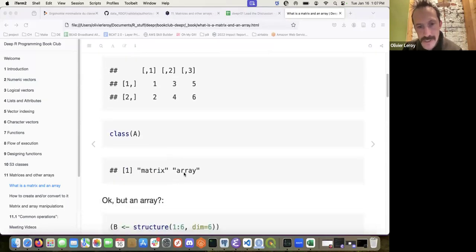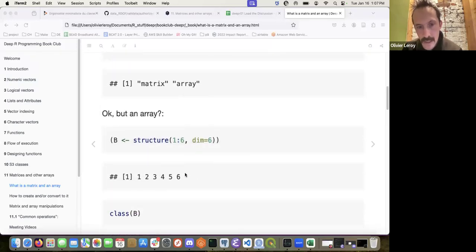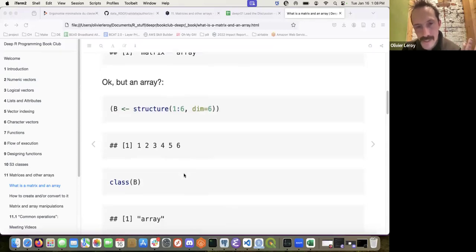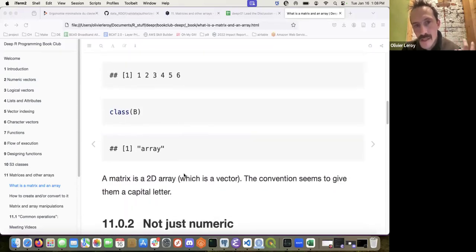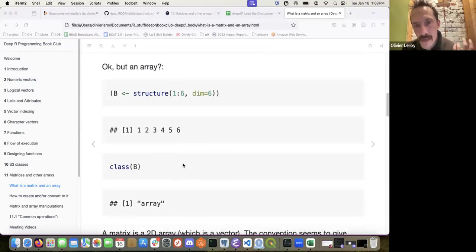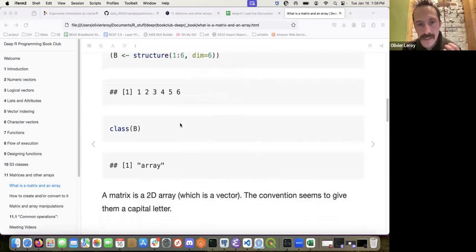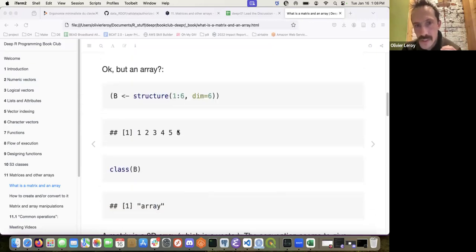So what's an array? An array is not necessarily one dimension. A matrix is a 2D array. If you're dealing with an array with six dimensions, or one dimension, or seven dimensions, it's going to be an array. Matrix is just 2D.